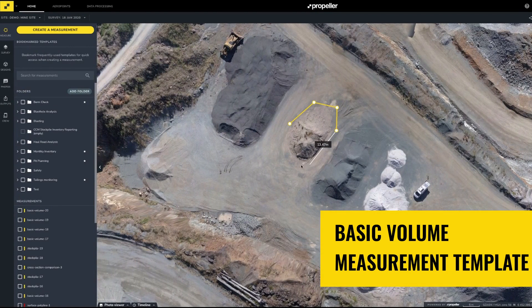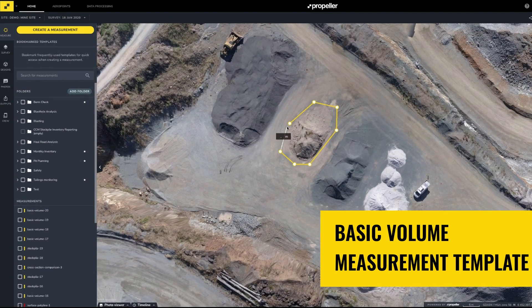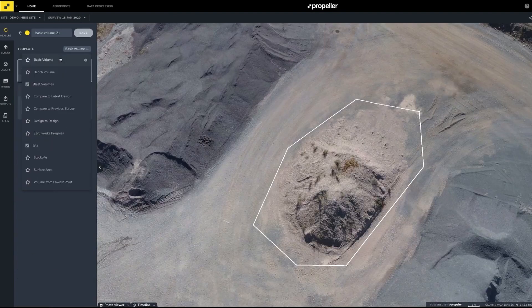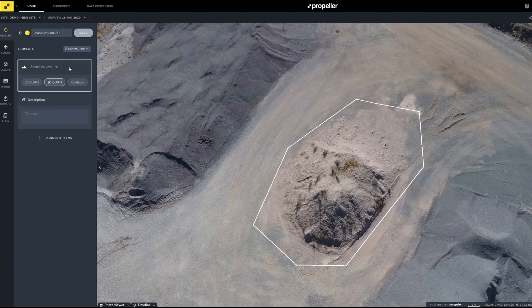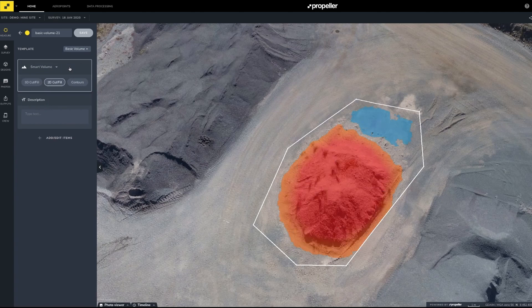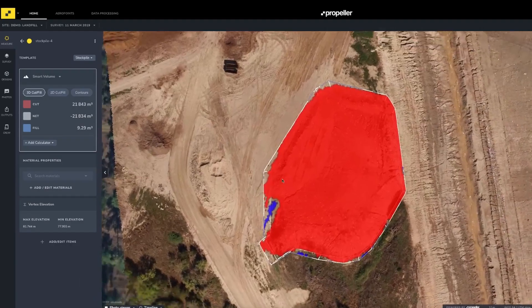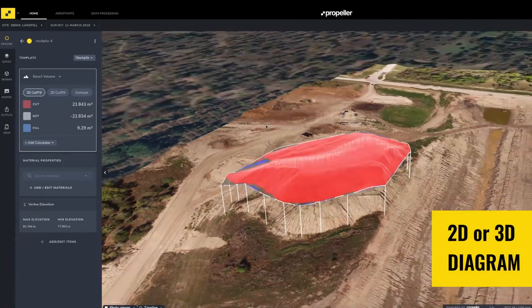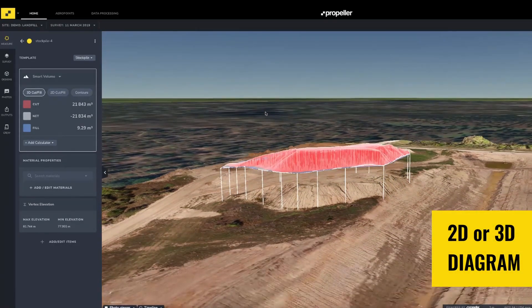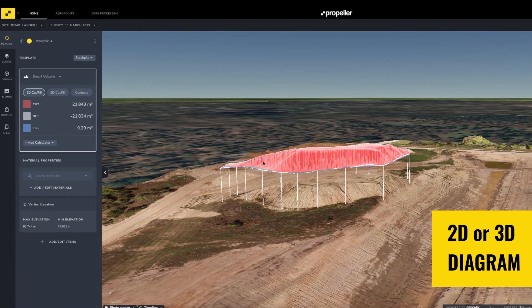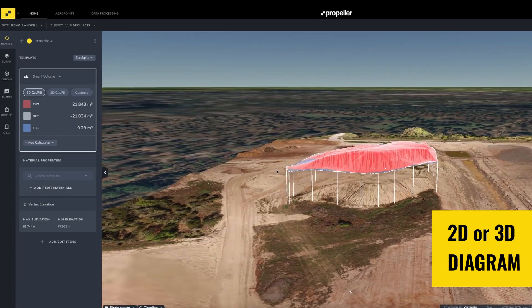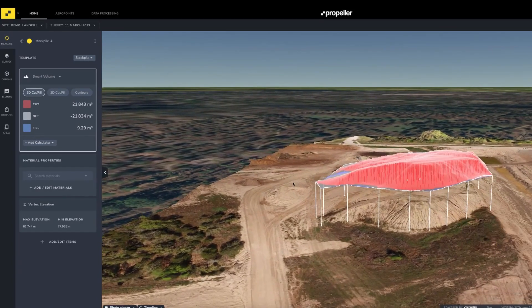Once the measurement is created, you will see the cut fill render for your stockpile. You'll notice you have the options for viewing cut fill in either a two or three-dimensional diagram. Both provide the same volume — it's simply how you prefer to look at the model.